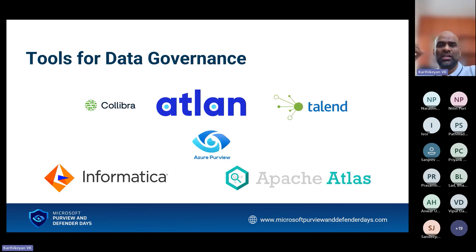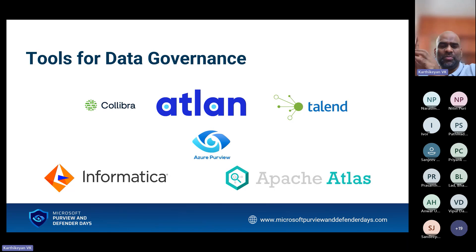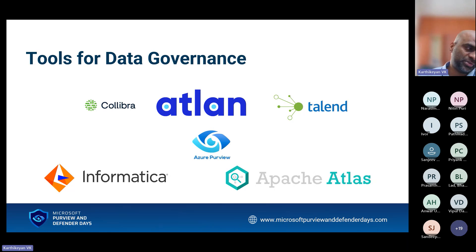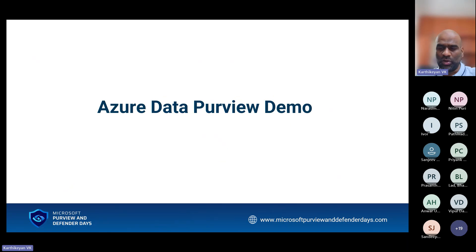There are lots of tools available like Collibra, Alation, Talend, Informatica, and Apache Atlas. For today, we're going to look into Azure Purview. Azure Purview is one of the tools which helps manage and solve all the data-related problems. Let's get into the demo. The problems we are going to solve are: data sources, PII, data glossary, access to data, data catalog, and compliance.